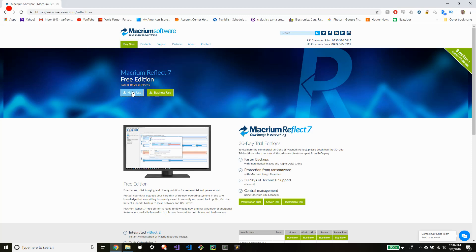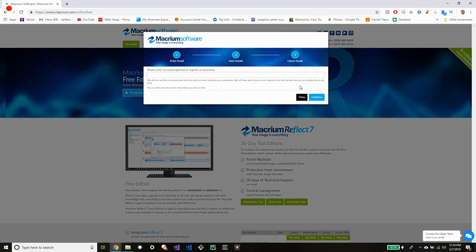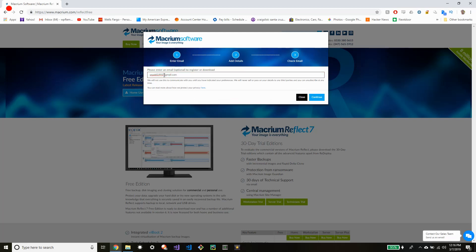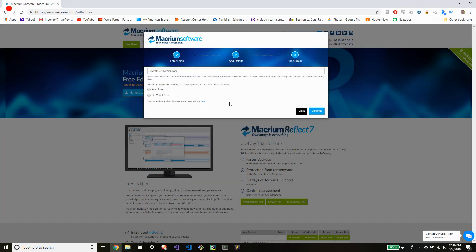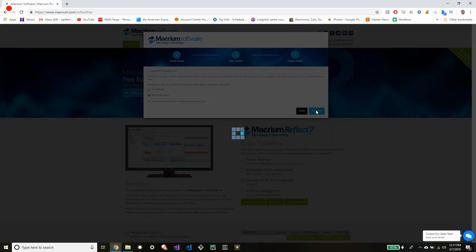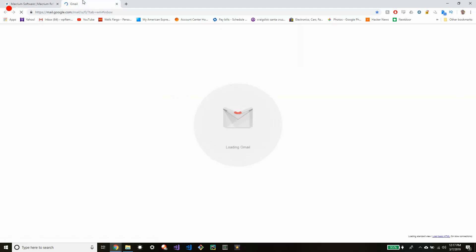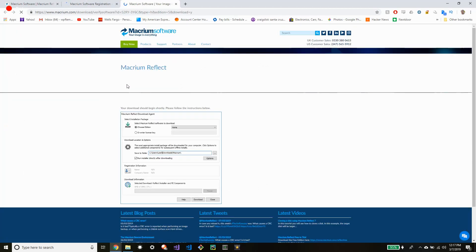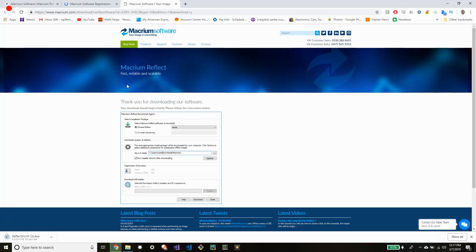So here we are on the Macrium website. You're going to want to hit home use and enter your email address to start the download process. Go ahead and choose whether or not you want their other news. Close out of this window and head over to your email and follow the link that they sent you to start the download. Just wait for it to finish up here.